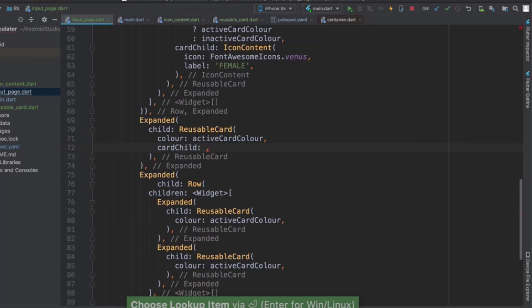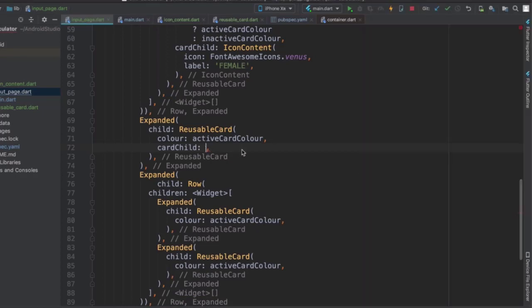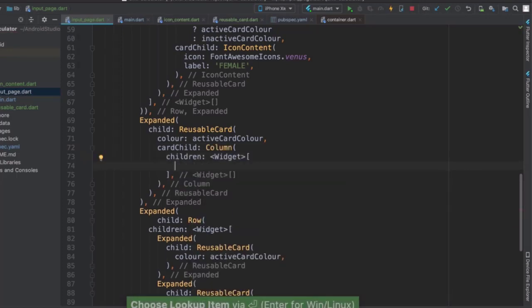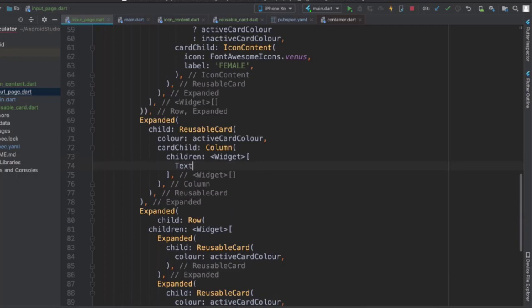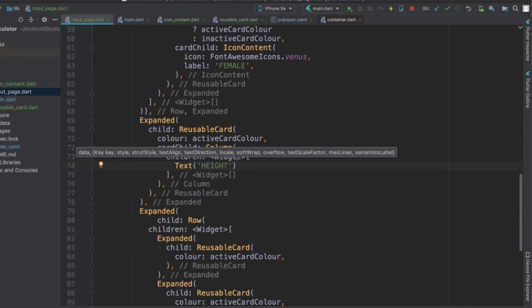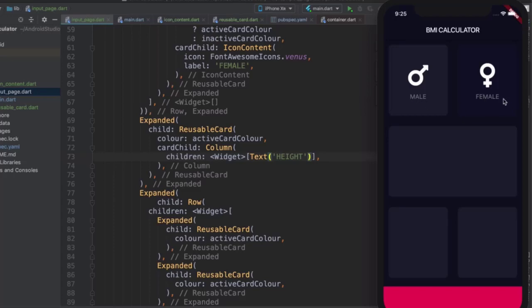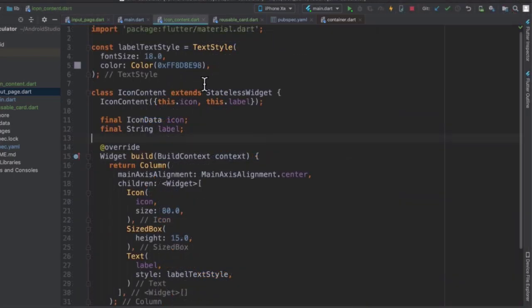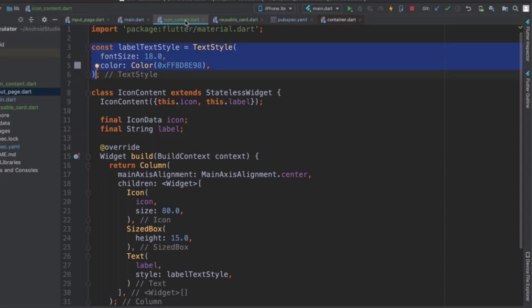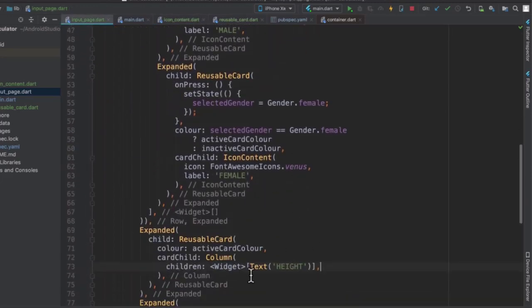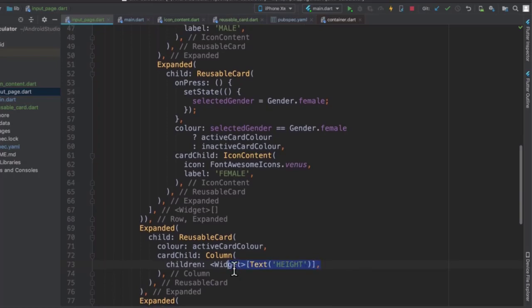So let's give it a card child. The card child property is going to hold a number of things, because we have quite a few things that are going to be listed. And it's going to have a bunch of children, the first of which is going to be a text widget. And our text is simply going to say the word height, because this is going to be the height input. And I would really love for that text to have the same style as the male and female text here. So the same font size, the same color, and the same font.